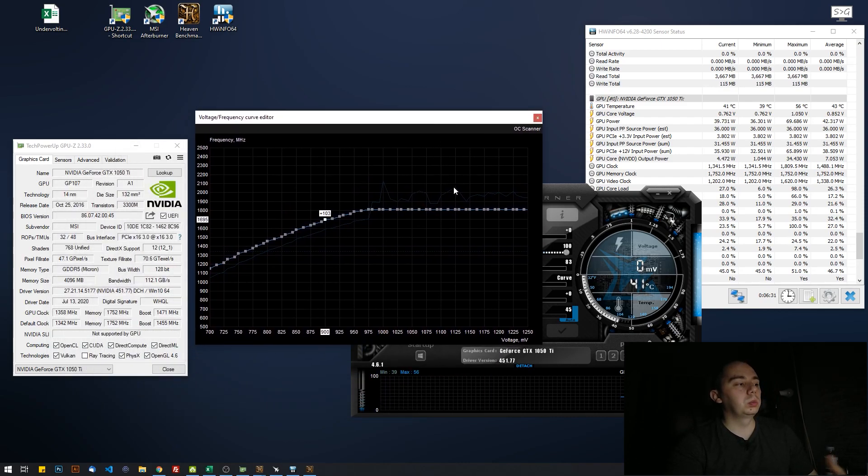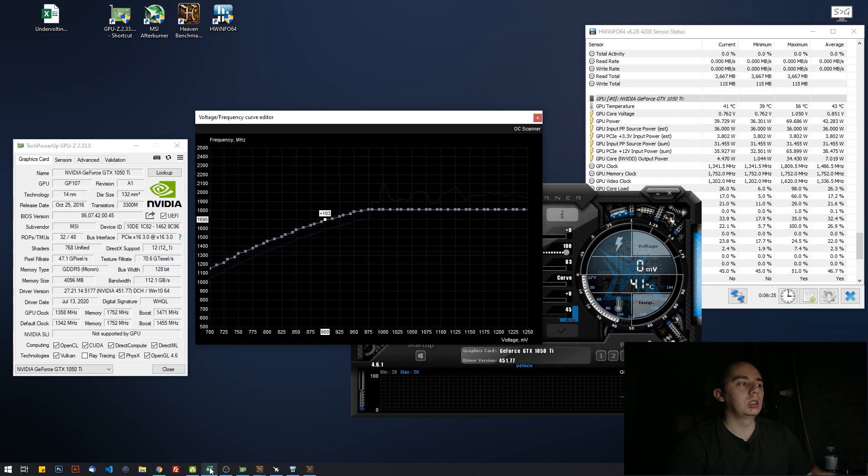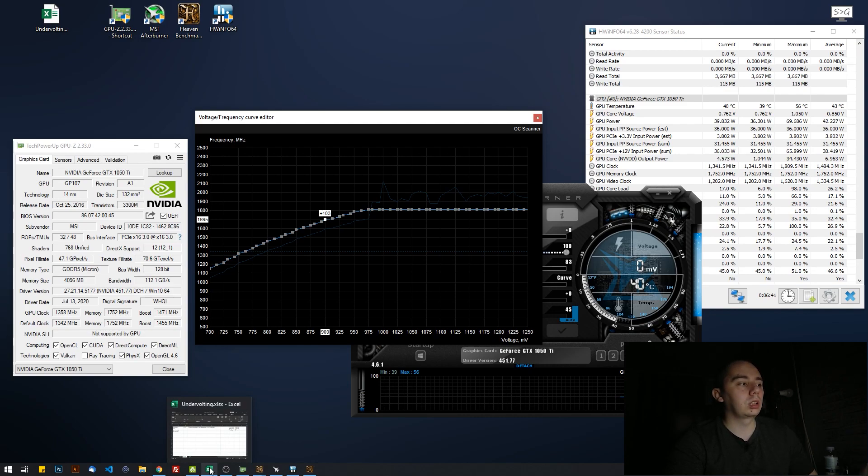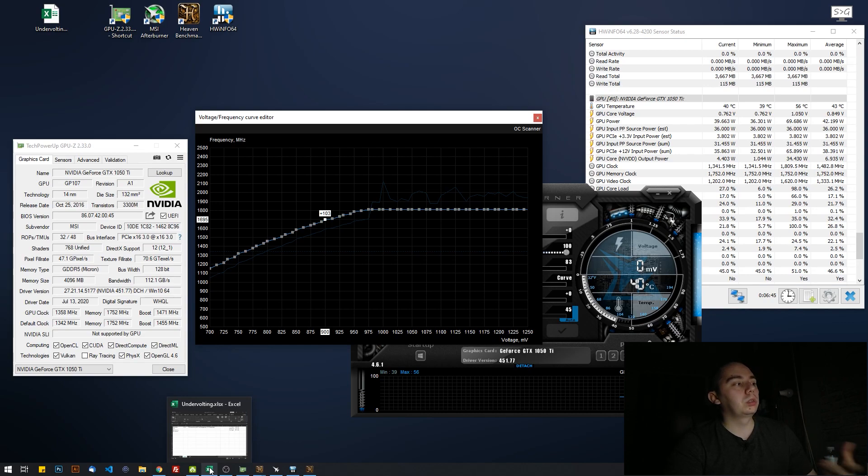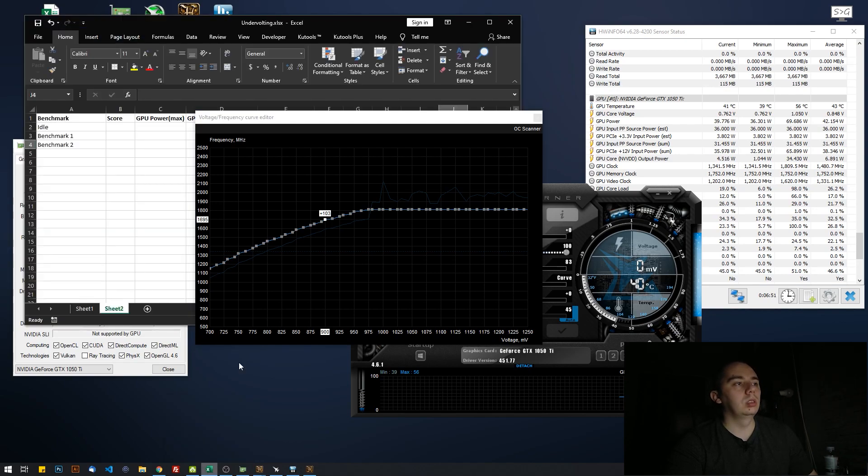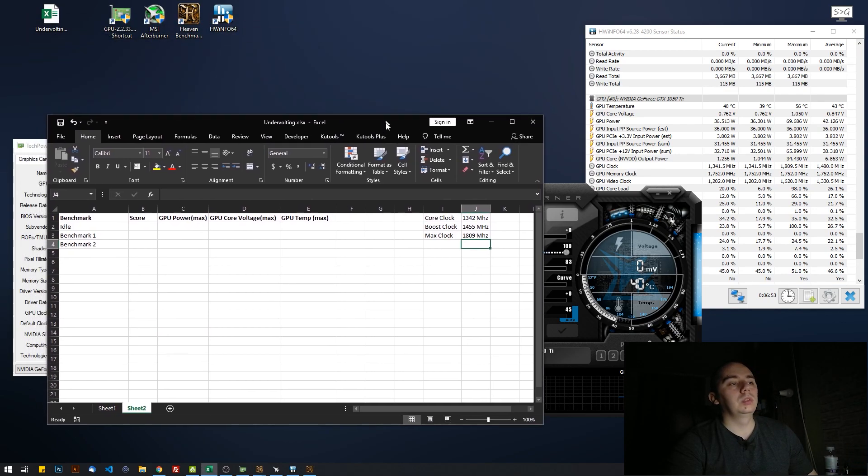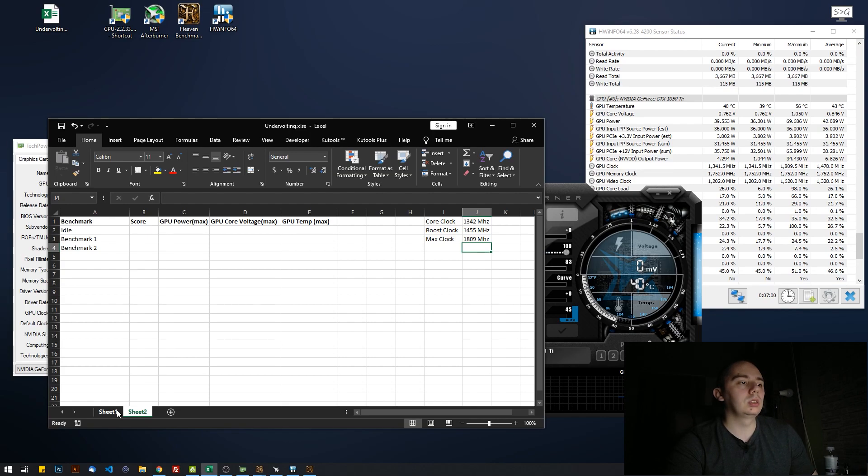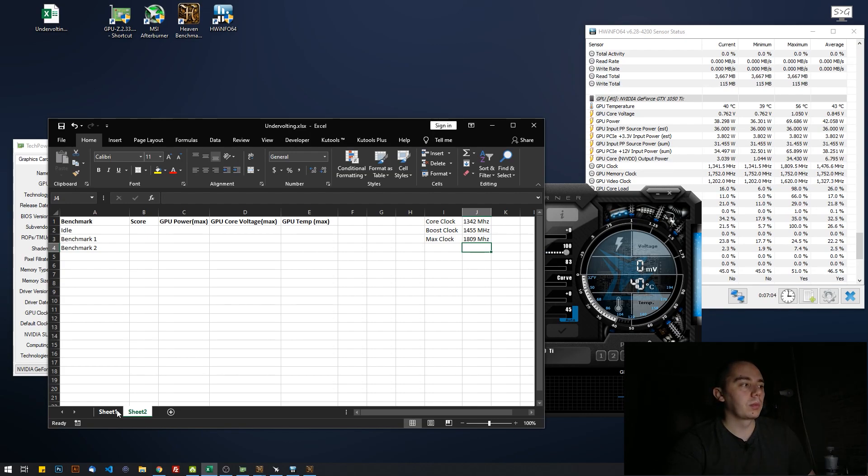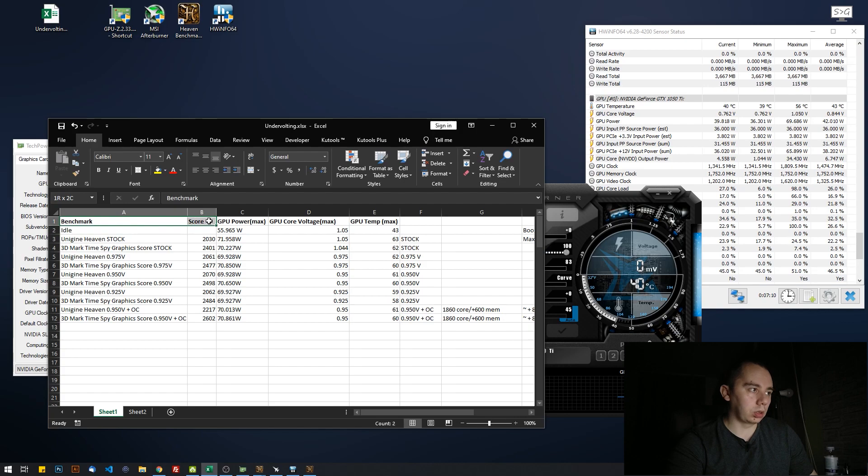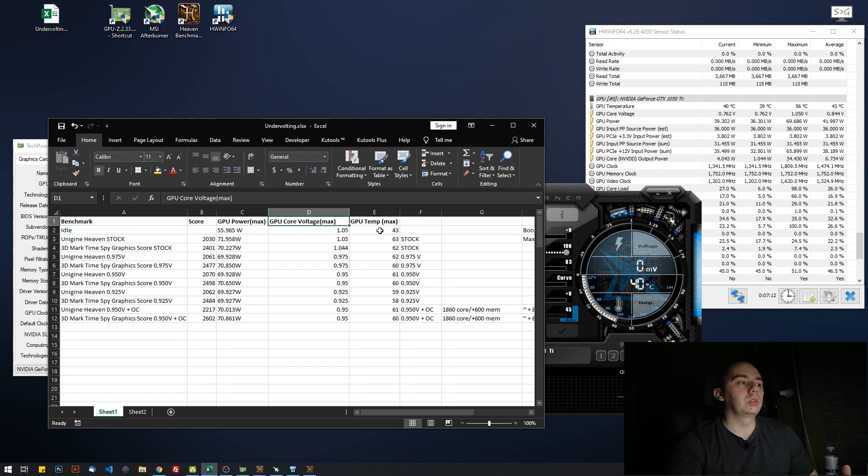So I won't bore you with the actual benchmark running and stuff like this. I've already done this on this GPU to showcase what you can achieve even on such an entry-level card. And from what I know, the more powerful, the more power-hungry the card, the better results you can yield. And on notebooks, usually if the notebook model allows you to, you'll see bigger improvements just because notebooks suck at heat management.